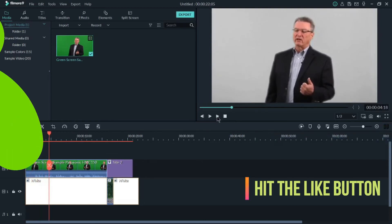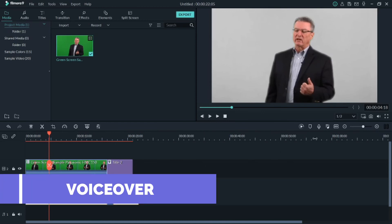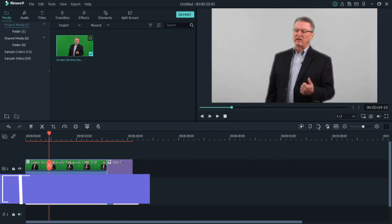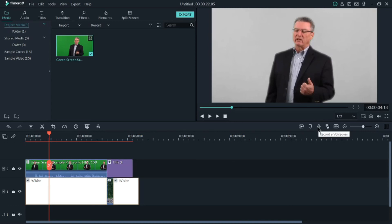The fourth feature is the Voice Over. If you've recorded a video and want to add your voice over it, click on the Record a Voice Over button. It will record your audio, and then you can paste it wherever you want on the timeline over your video.